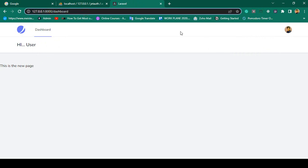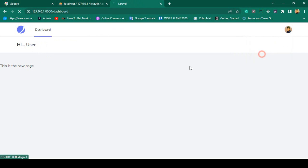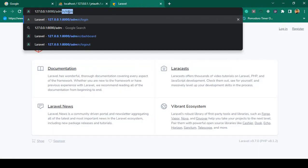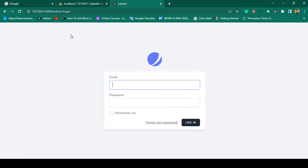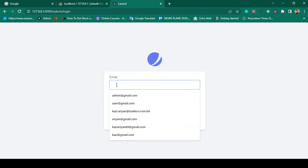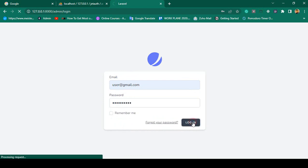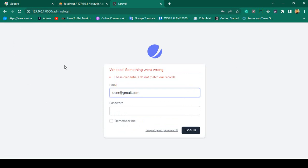If you go to admin slash dashboard now, you can see it successfully redirects — I will show you how to protect it. After logging out, if you go to the admin login and try to use a user email and password — like user@gmail.com with udemy12345 — and click login, you are not able to log in.